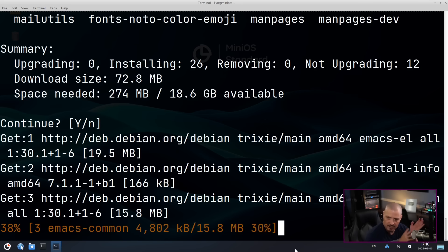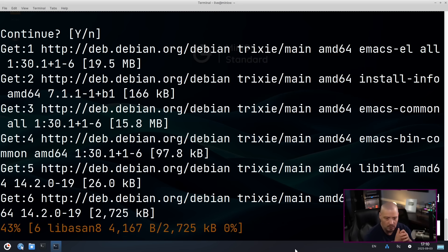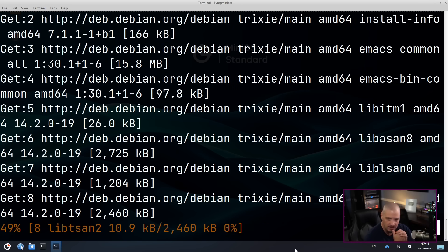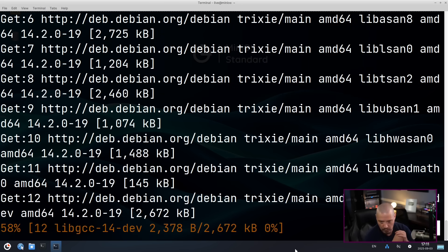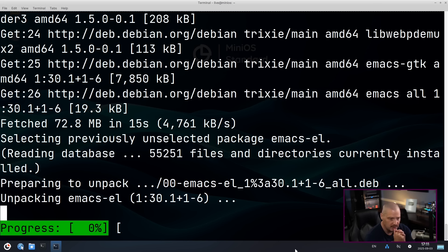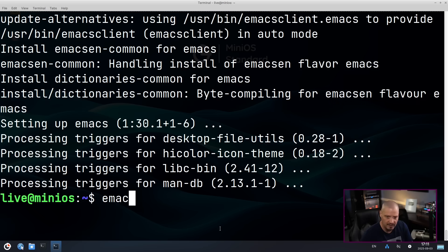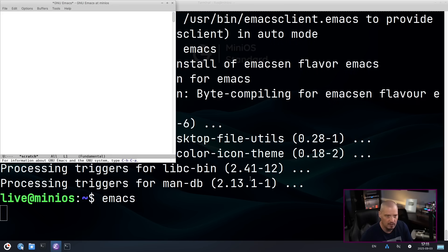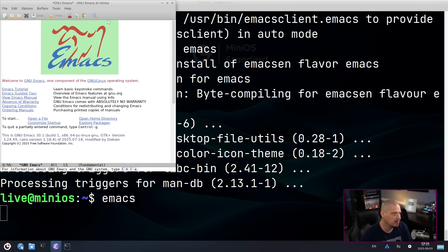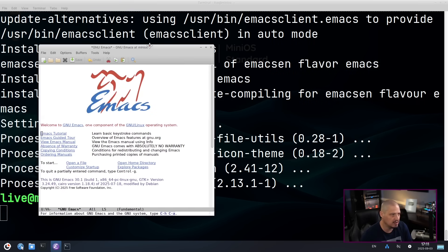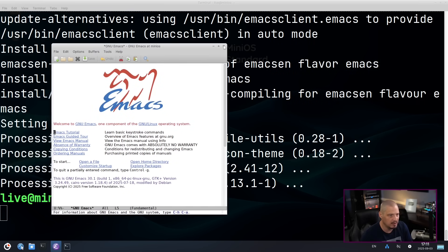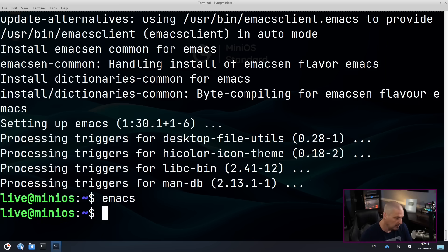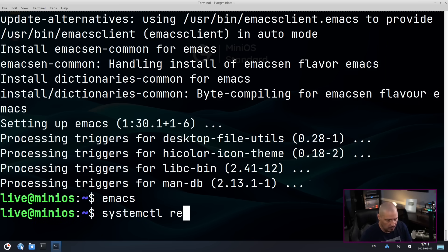And then what I want to do is I want to test the persistence one more time. I want to do a system CTL reboot and see if both Vim and emacs are here on the reboot. So emacs is installed. If I launched it, it's just going to be a plain, ugly, vanilla emacs window. Let's go ahead and do a system CTL reboot.